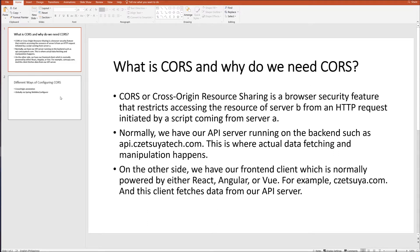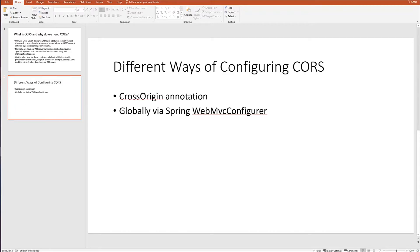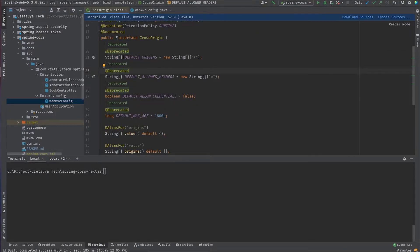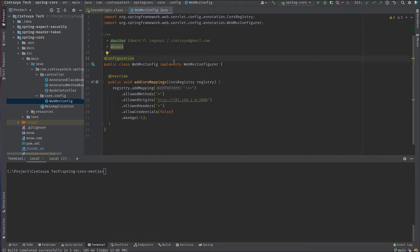There are different ways of configuring CORS. First is via the cross-origin annotation. CrossOrigin is actually a Spring annotation that we can use on any Java type or method to configure CORS. This is good if you just have one or two endpoints. I normally use it to override global configuration when testing a particular endpoint.